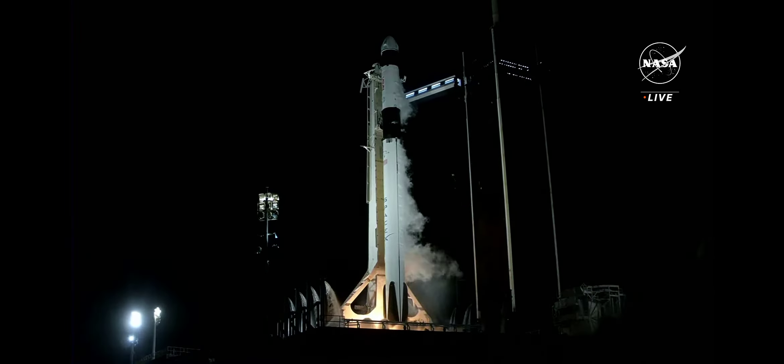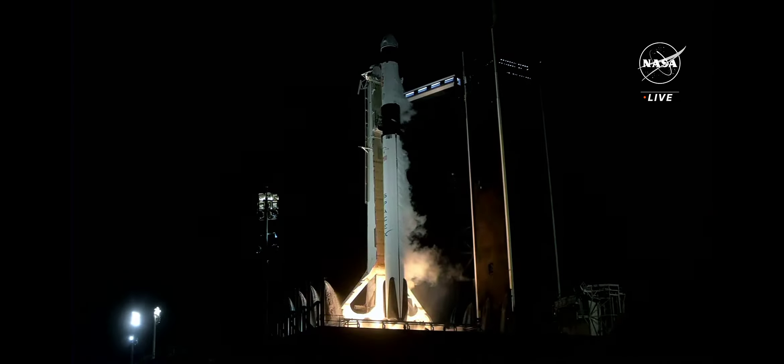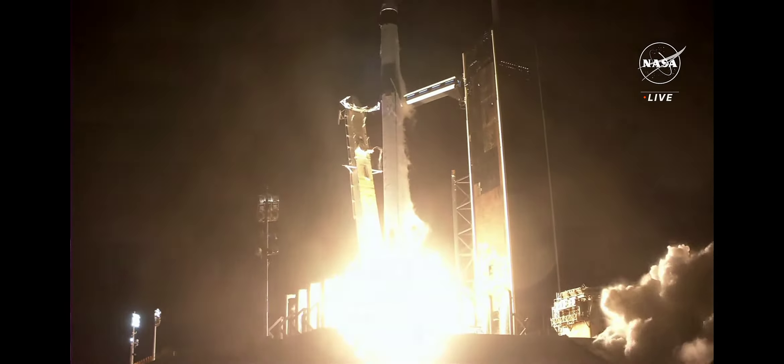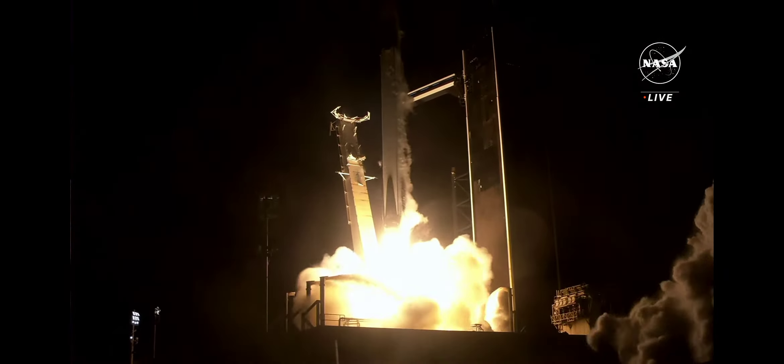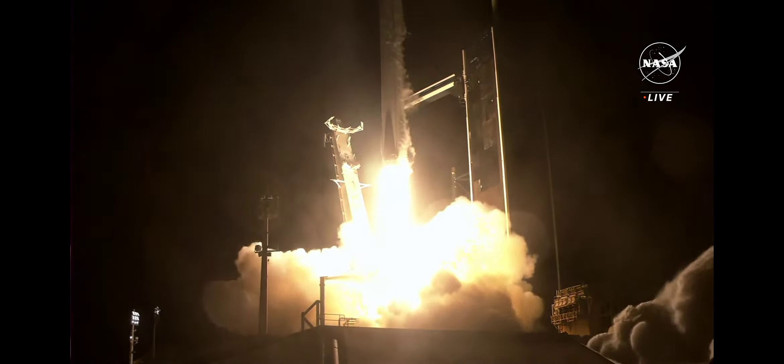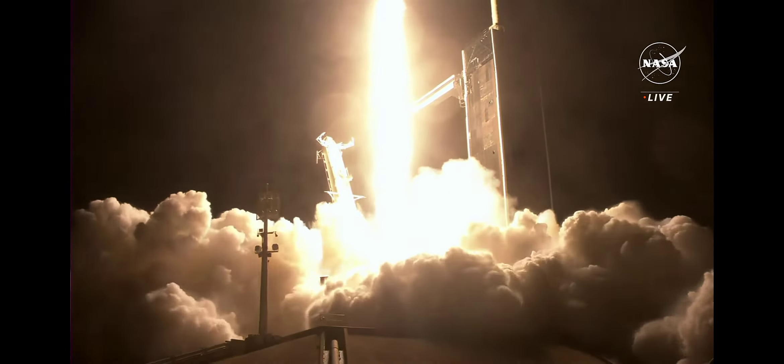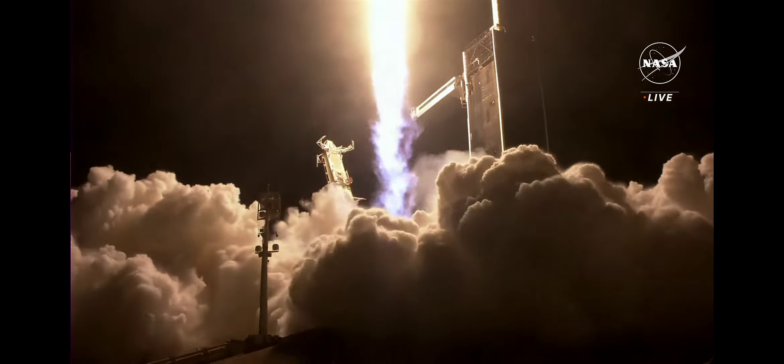This is full power. And liftoff. Go Falcon. Go Dragon. Go Crew-7. Endurance Ascend, an international crew destined for the International Space Station.